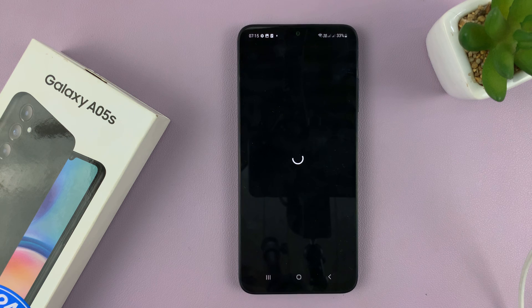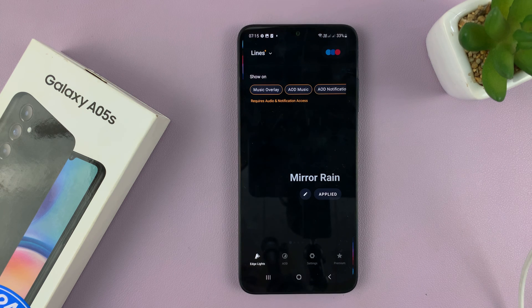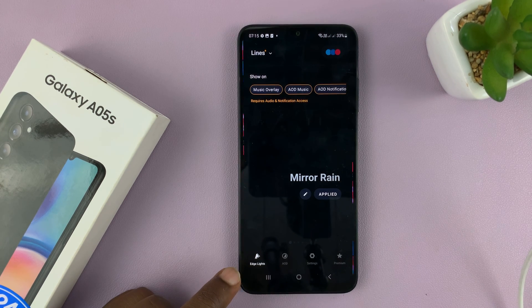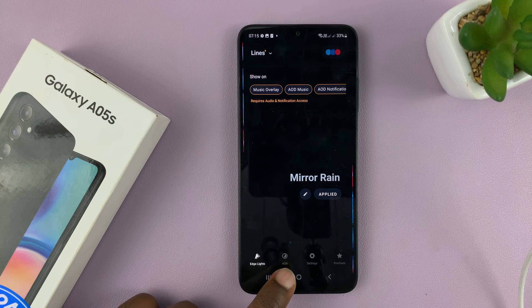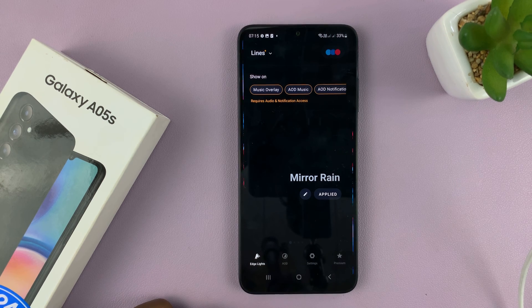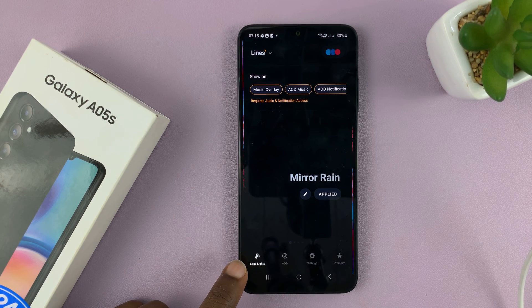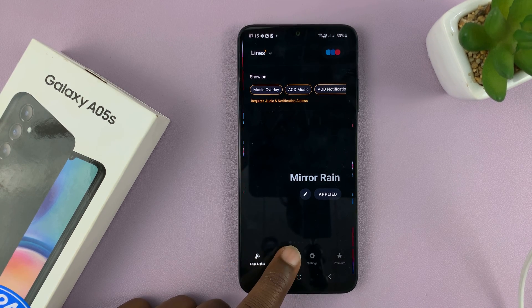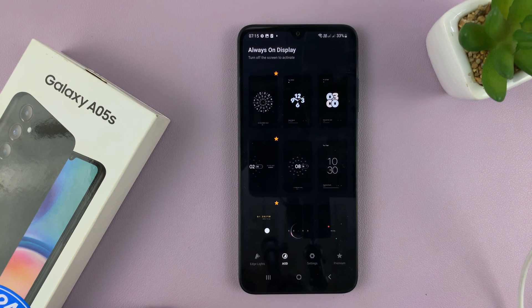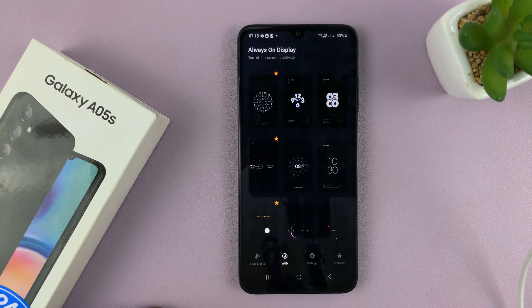You can now hit the back button to get back into the app. This app adds edge lights and always-on display. Since we're not interested in edge lights and only interested in always-on display, just go ahead and tap on always-on display.